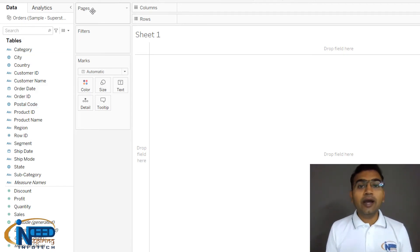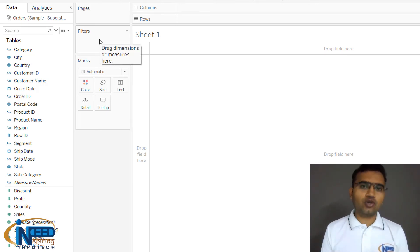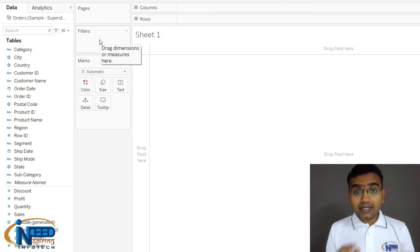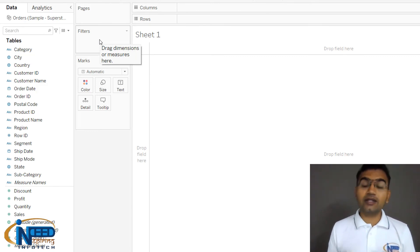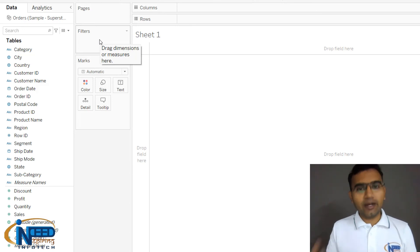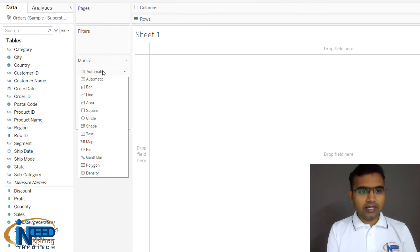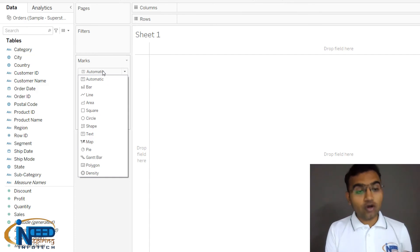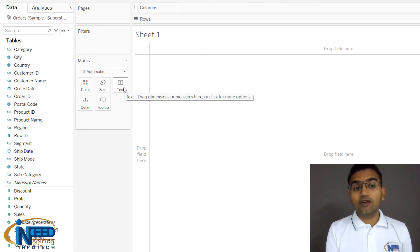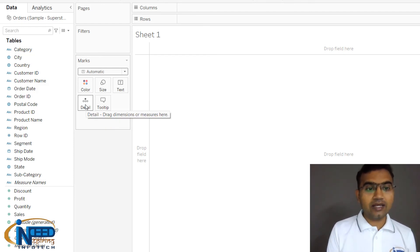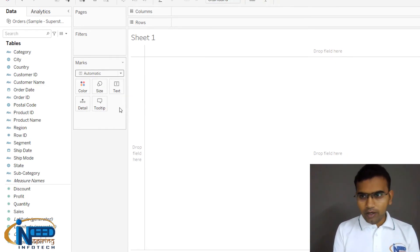The Pages section lets us show data page by page, which looks like an animation in Tableau. The Filter section here is a local filter — it only applies to this particular sheet. Filters on different sheets are independent and local to those sheets. The Marks section has multiple options: it defaults to Automatic, but you can configure color, size, text, detail, and tooltip for your charts.